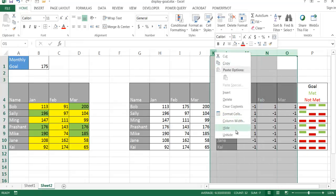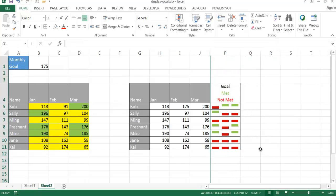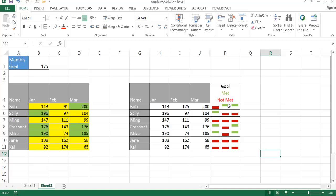So that's another way that we can use sparklines, win loss sparklines, to display actuals versus target or goal. So this kind of gives us an in-cell representation of whether or not that particular actual was met for that month. So there you have it. There's two ways that we can display goal achievement: one using conditional formatting here and the other one using sparklines. So I hope that helps. Thanks for watching.